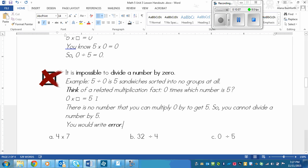Some of you might think, well, maybe it's just one or zero. But it doesn't work because you can't do it.